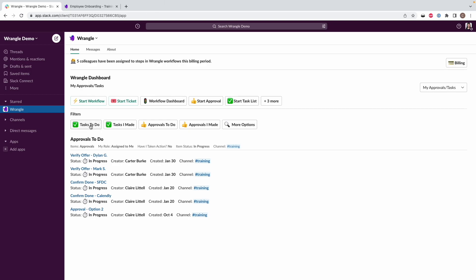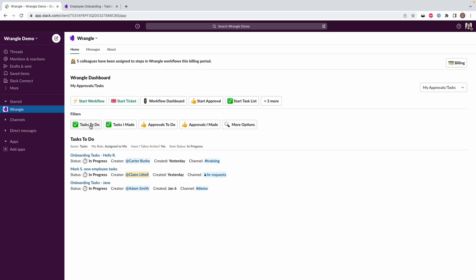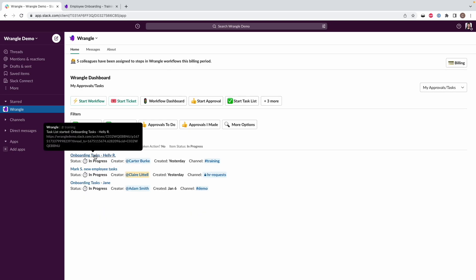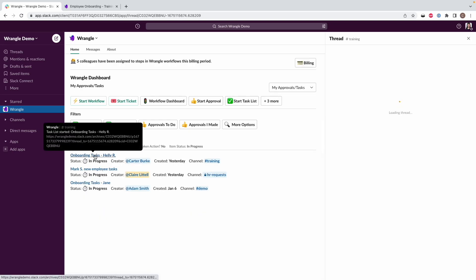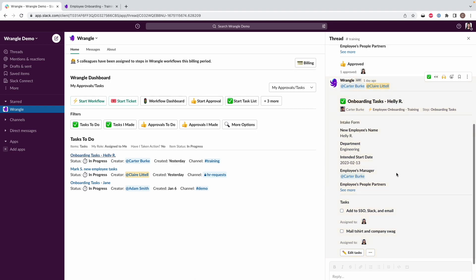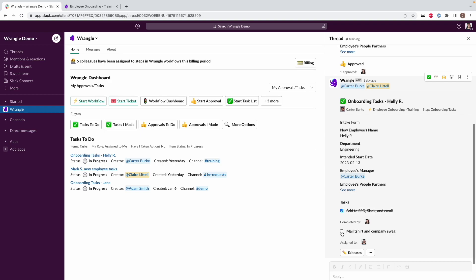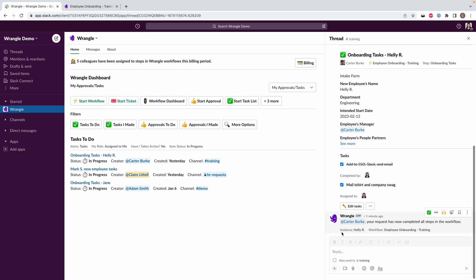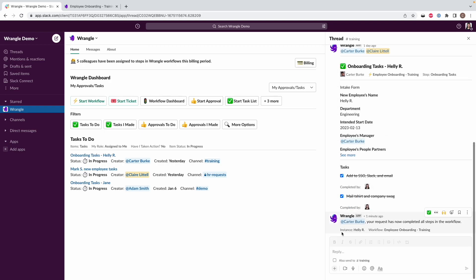Let's say I want to do the same thing. I know we had some tasks to do for our other new employee, Heli. I'm also going to do the same thing. I'm opening the thread from here, and I'm just going to mark off that I have added them to SSO and I have also mailed out their swag.